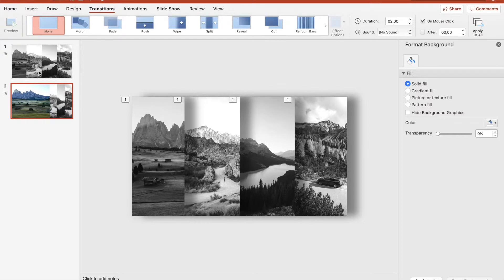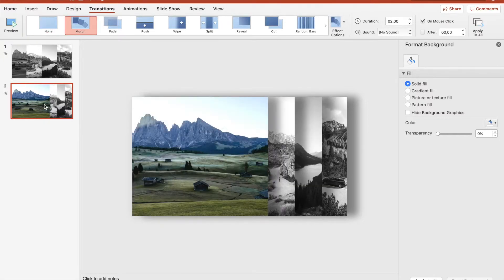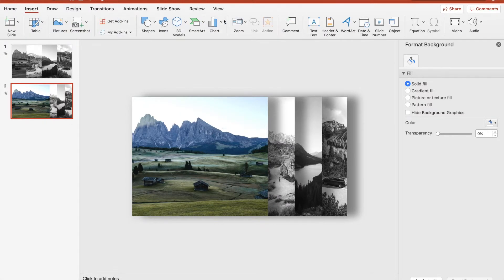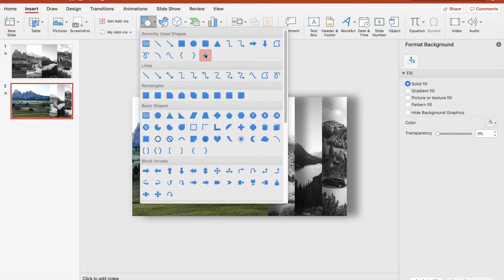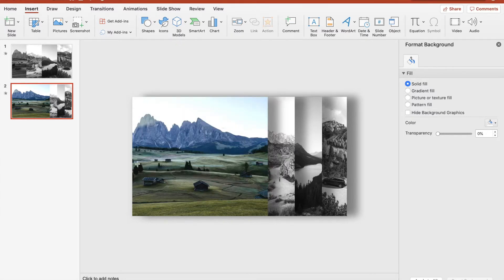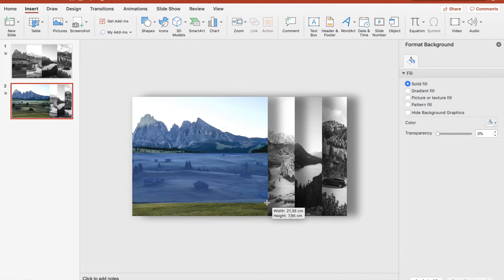So let's get back to work — we have three more pictures to move. But first, of course, we can insert a text box. We're going to fast forward with that.